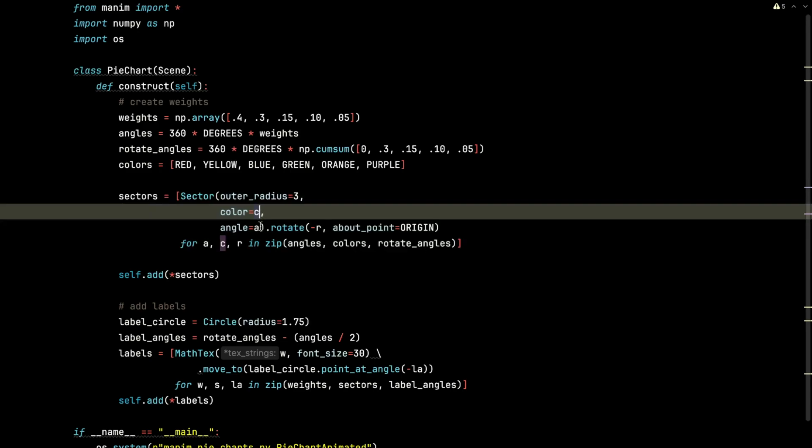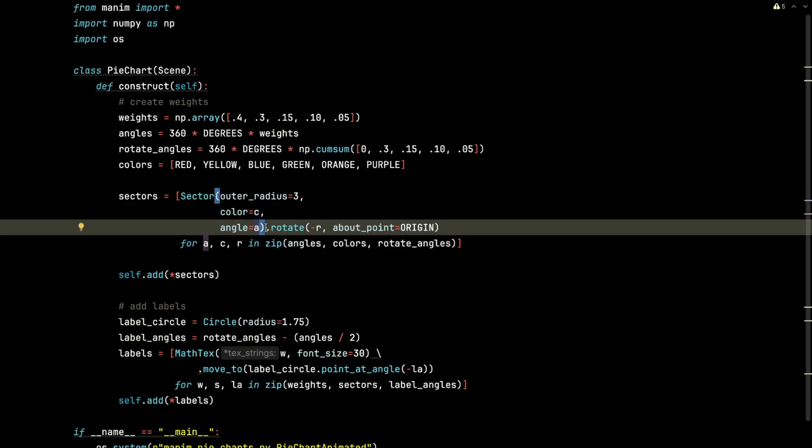The color, the angles are going to be passed to the sector object. The tricky part is going to be rotating each sector, each pie slice, using the rotate angles.